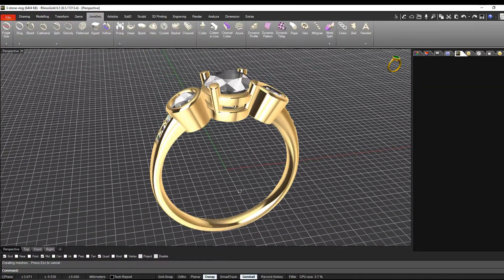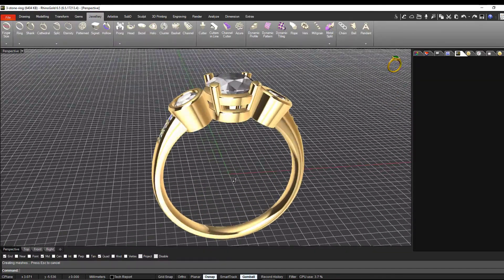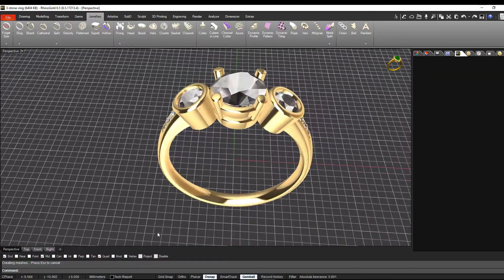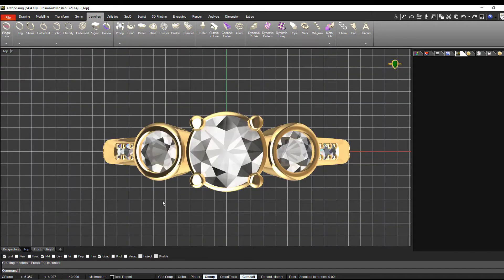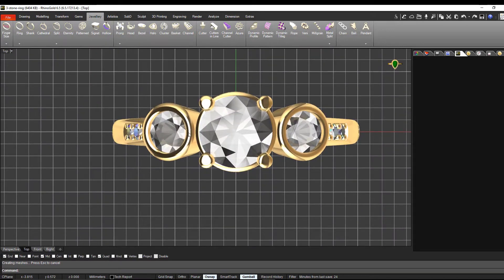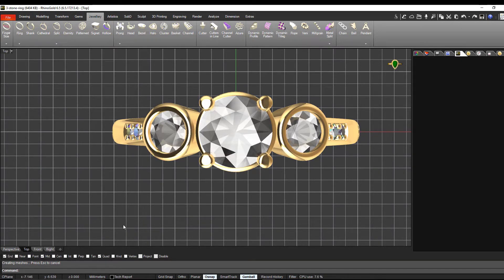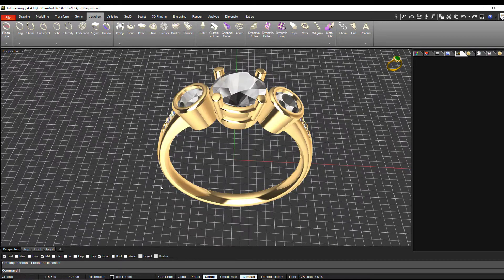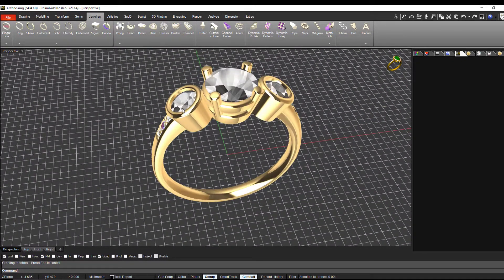Looking at this from the top view, I think these two smaller stones are a little bit too large in relation to the center stone. Let's place some smaller stones in here.